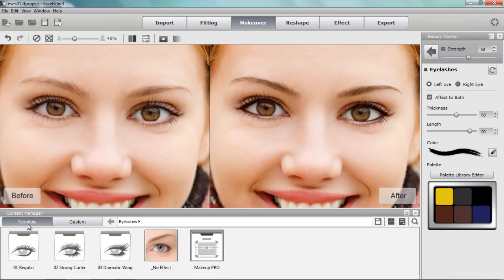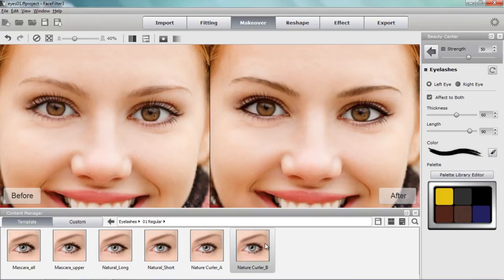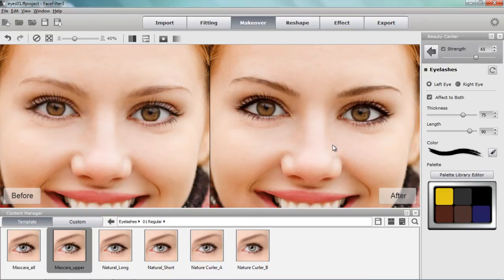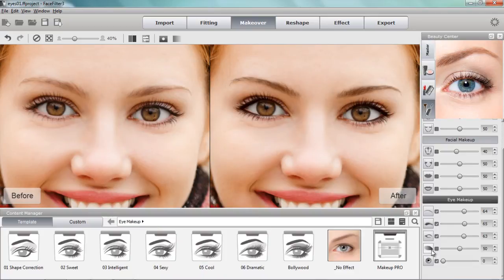I'm going to select a regular eyelash template - something like Mascara Upper - which adds a bit more thickness to the outsides of her eyelashes. I can increase the thickness and overall strength. A strength in the 65 to 75 range is fairly good for a natural look. You can see we've already added a lot more strength to her eyes and they are a lot more noticeable.